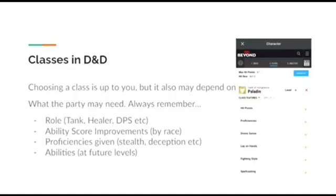You should also look into the proficiencies given by your class, and these can be such things as deception, stealth, and persuasion. Finally, you should look at the abilities you receive at future levels. As you can see, my paladin is level four, so he will receive abilities such as divine smite, divine health, and more at future levels.